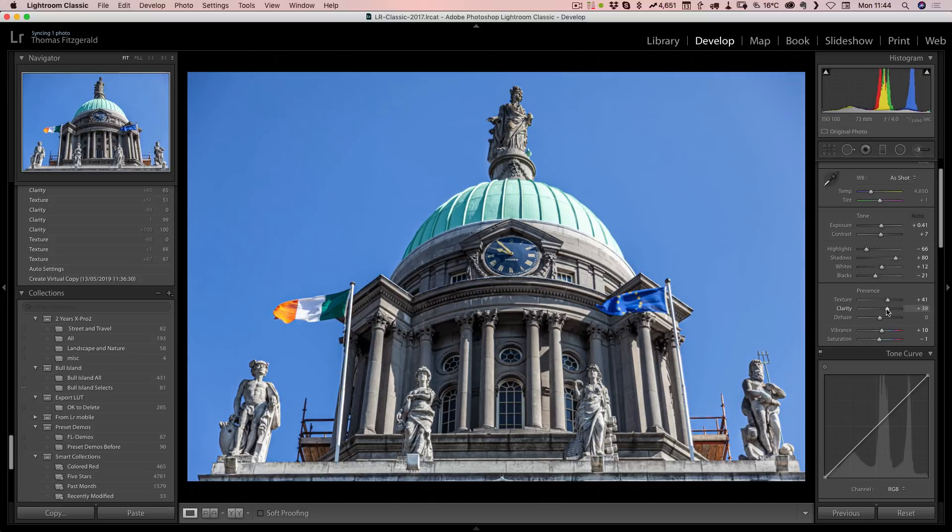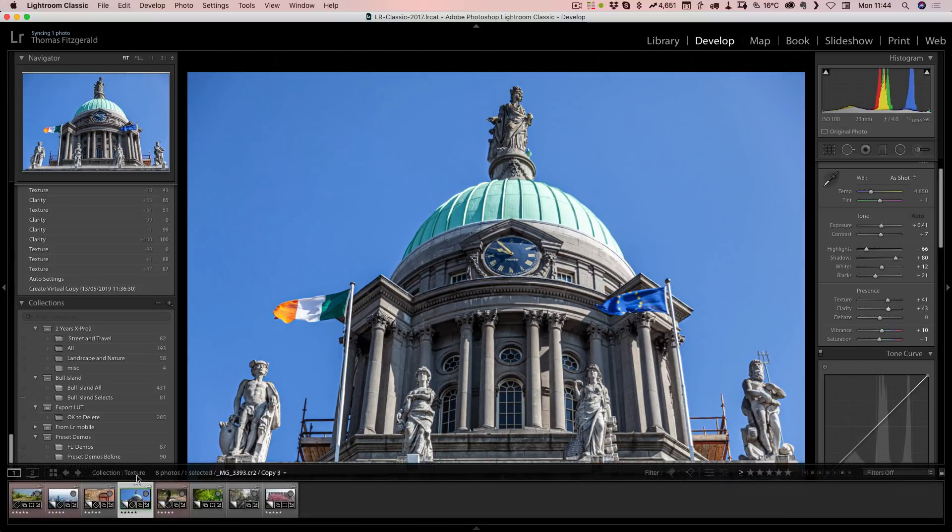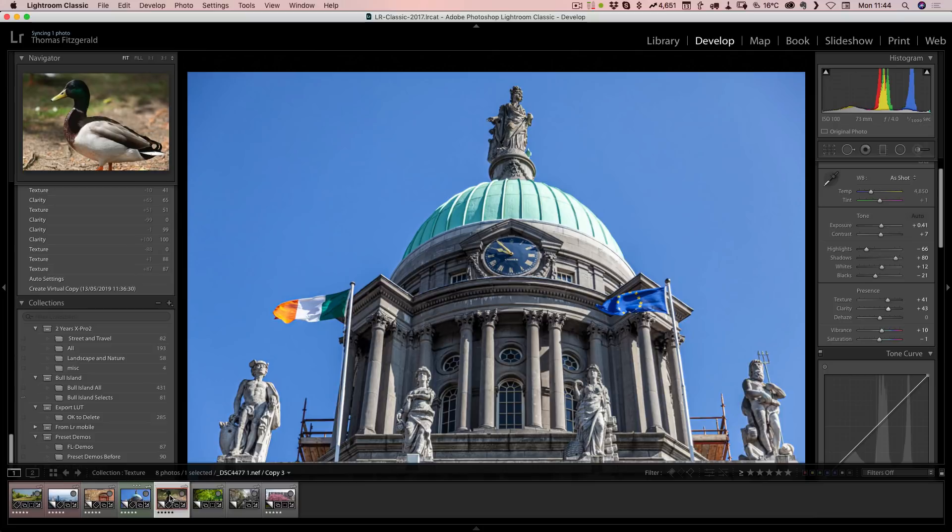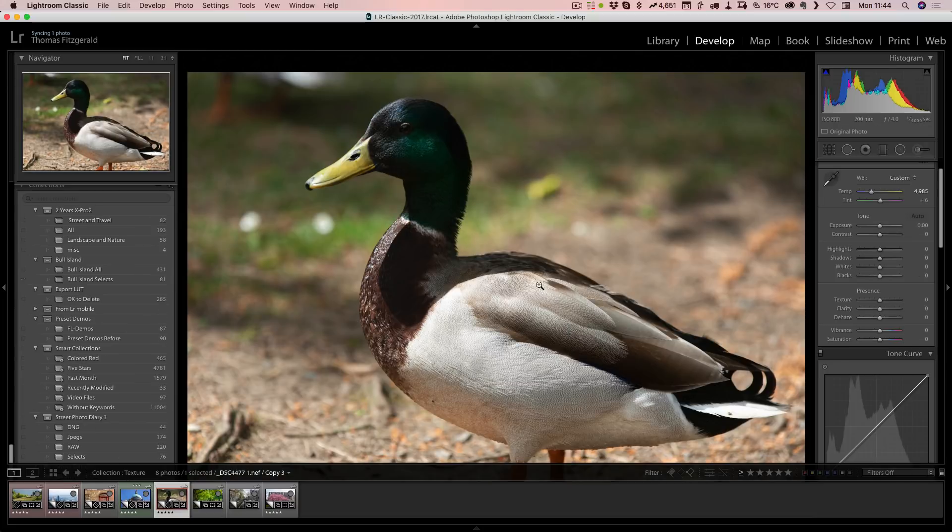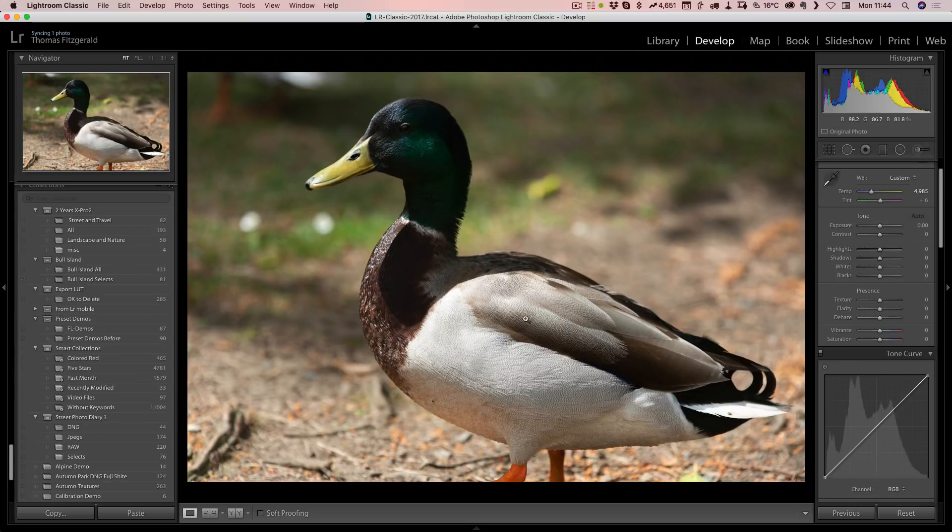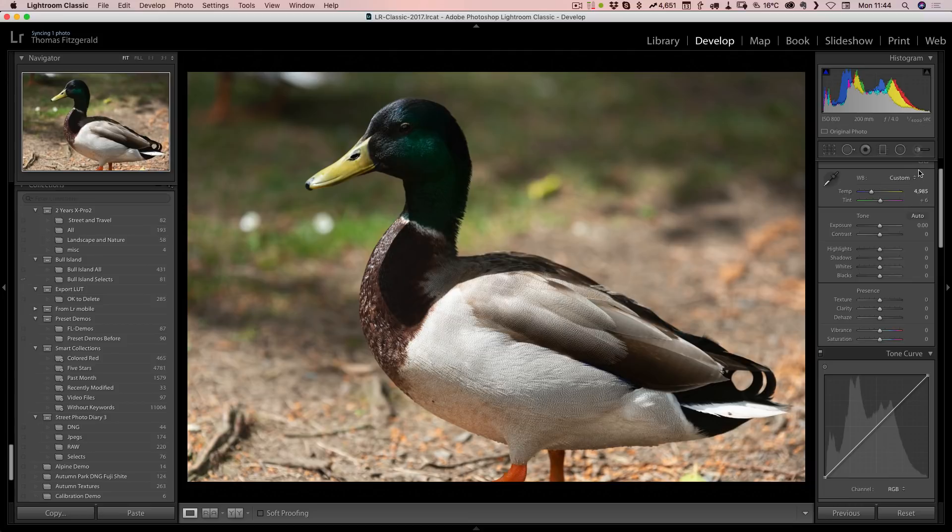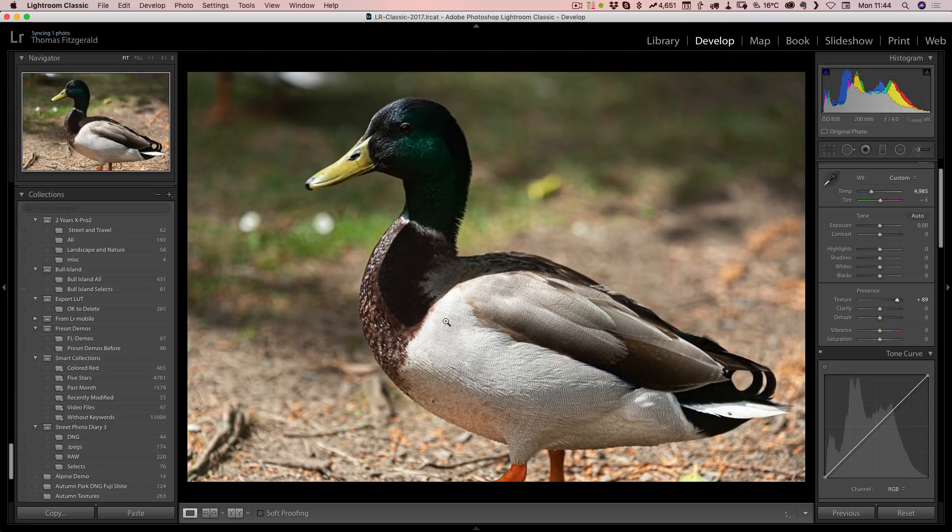For something like this, it's actually good for bringing up the details in things like feathers and stuff. If I bring the texture up here, you can see it's bringing out a lot of detail. This is affecting the background as well, so you probably don't want that.